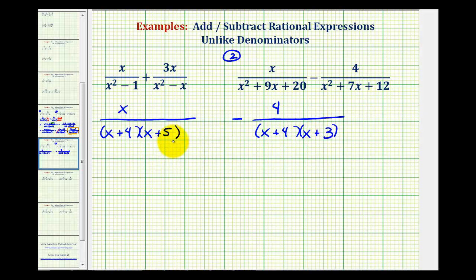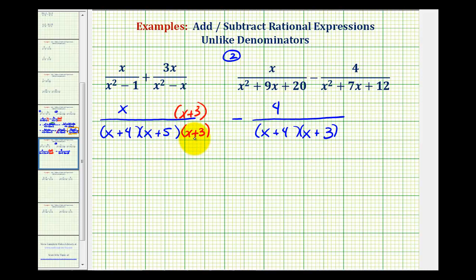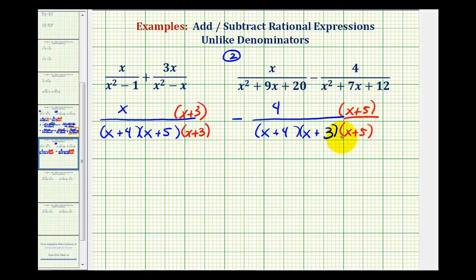To find a common denominator, the denominators must contain the same factors. They already share a factor of x plus four, but the first denominator needs a factor of x plus three, so we multiply by x plus three over x plus three. The second fraction is missing a factor of x plus five, so we multiply by x plus five over x plus five. Remember, this is like multiplying by one. Now the denominators contain the same factors.